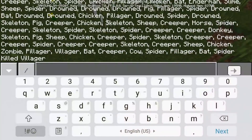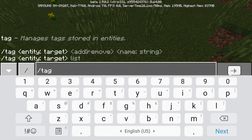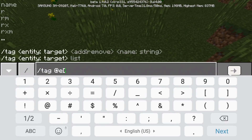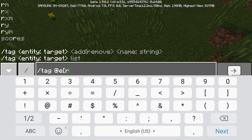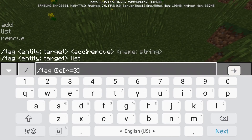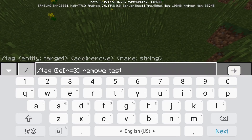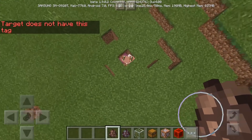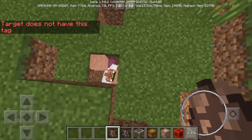So what if you want to remove the tag on a villager, or any mob of your choice? Then you're going to do: tag, at e, the selector that you want — the mob that you want to select — like r is equal to 3, and remove the tag. But there's no villager that has a tag of test, because I killed the villager.